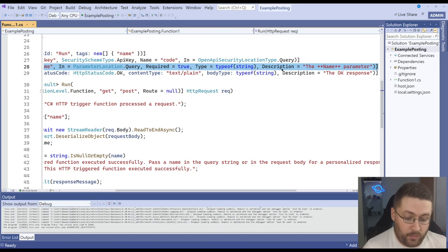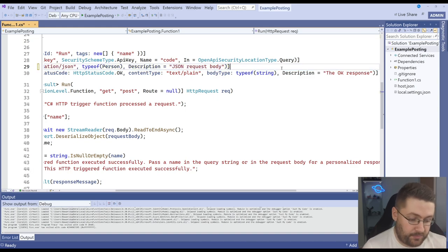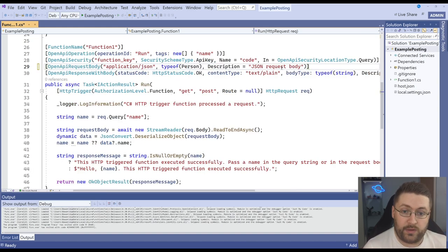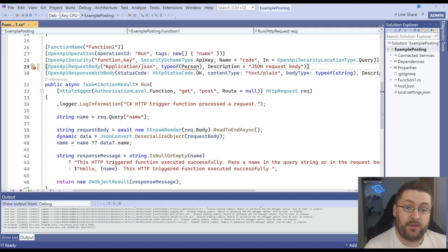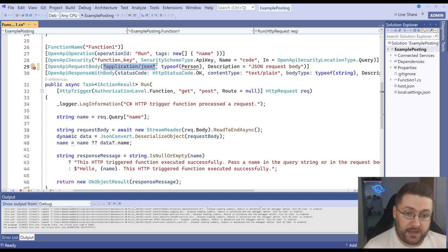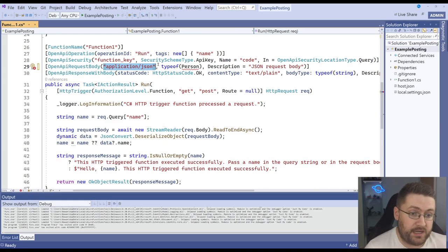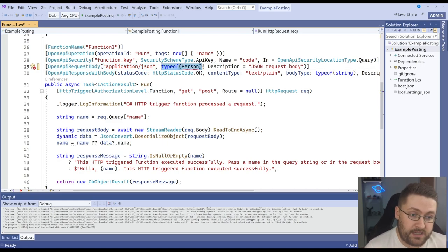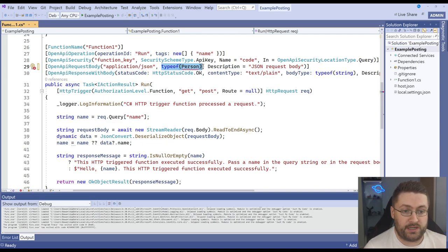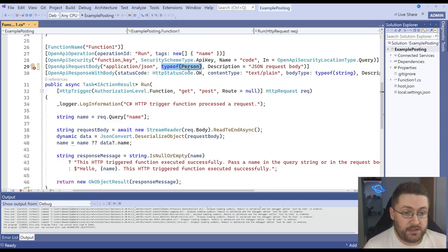What we want to do is replace that with an OpenAPI request body. We've got a content type here application/json. Now that's the type of content that it's going to be expecting in the swagger documentation and it uses a type of to understand what fields it needs to take in.